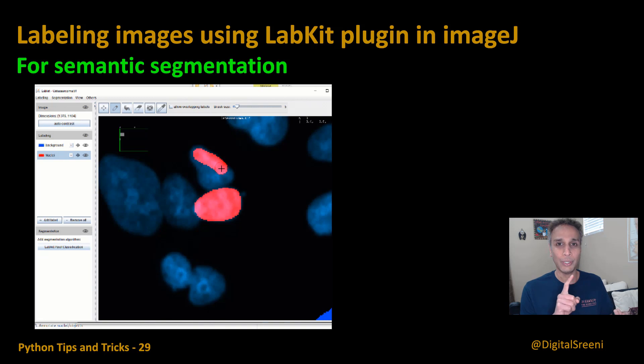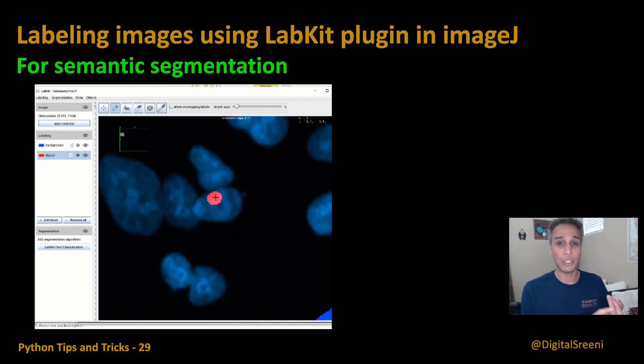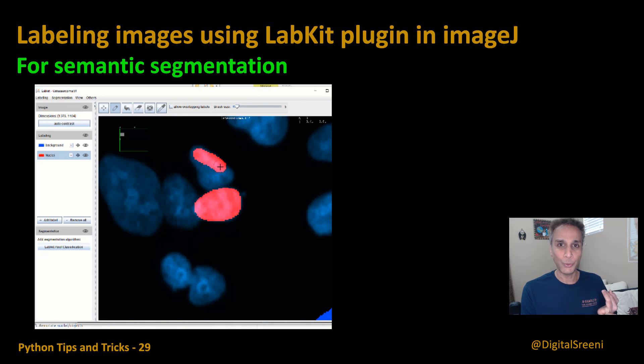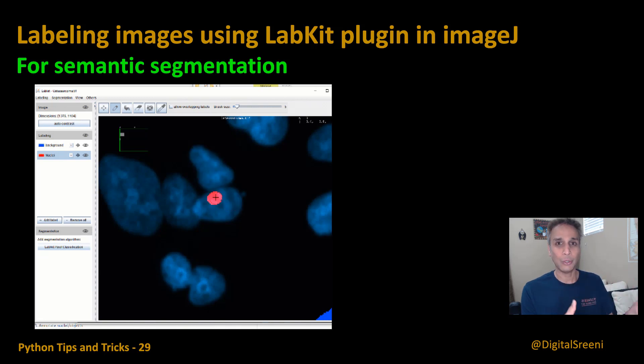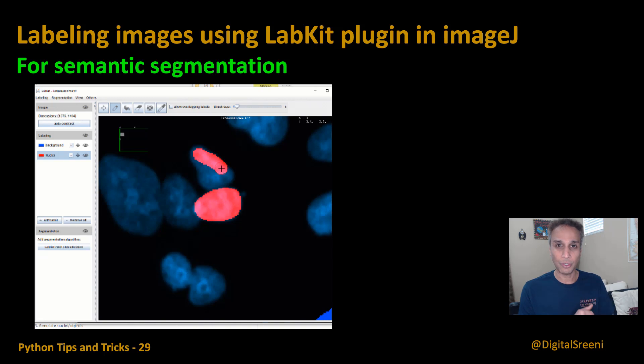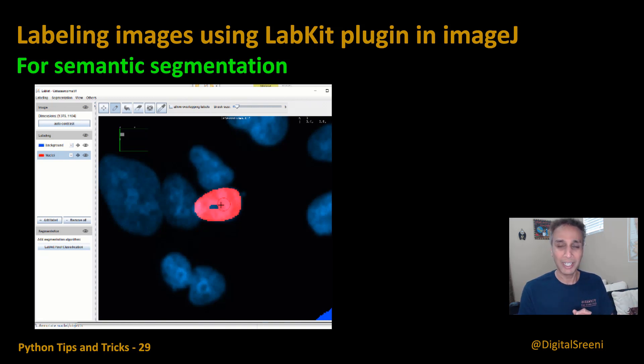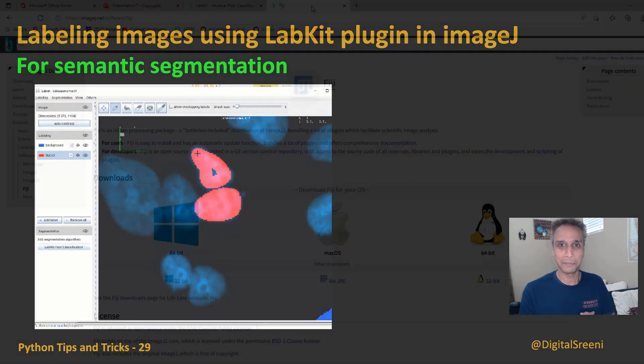I'm going to show you exactly where you can get your ImageJ, how you can install this LabKit plugin, and then how you can actually use it to label your images and download them for your machine learning purposes. It may sound like a long process but it is pretty quick so let's jump into it.